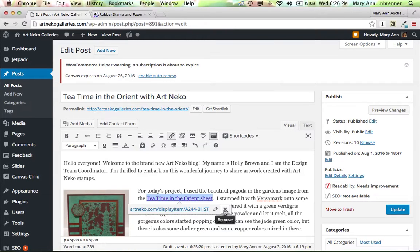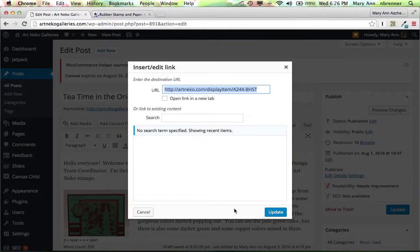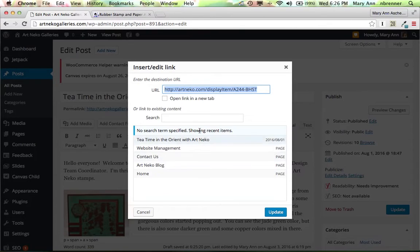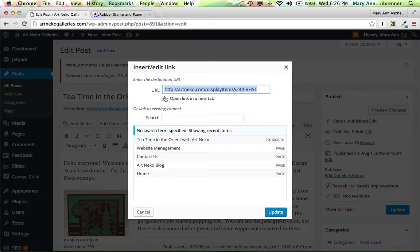If I want to, I can edit it later with link options, and I could have it open into a new tab if I wanted it to. If it's just going to the Art and Echo shopping website, we probably don't need to. But if it's going to open up to something else that's not part of Art and Echo, we may want to check that we want it to open in a new tab.